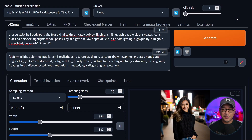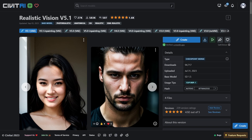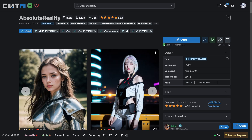To get started, you always want to begin with a good model — something like Realistic Vision, Photon, or Absolute Reality.